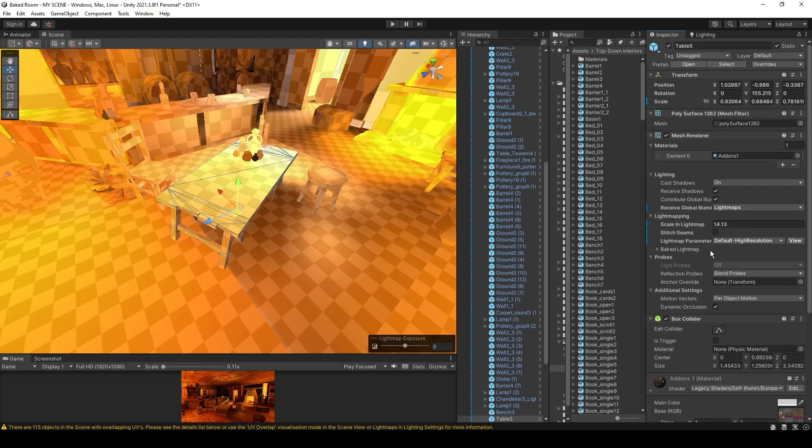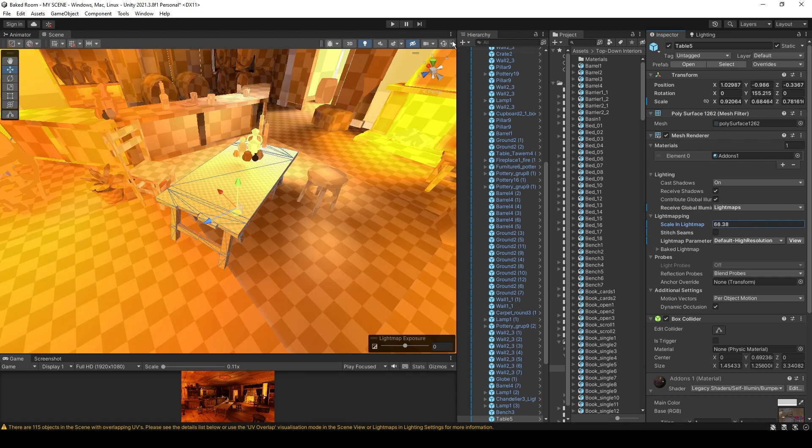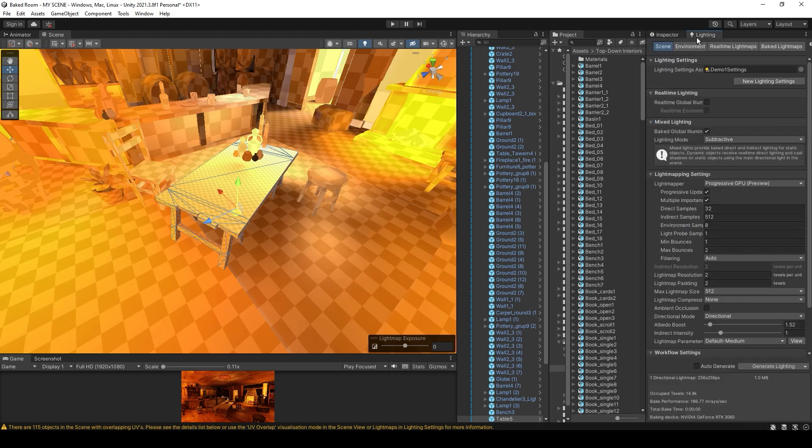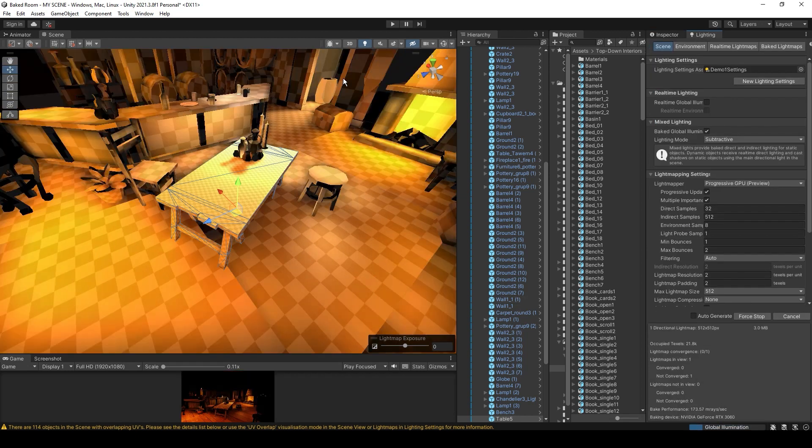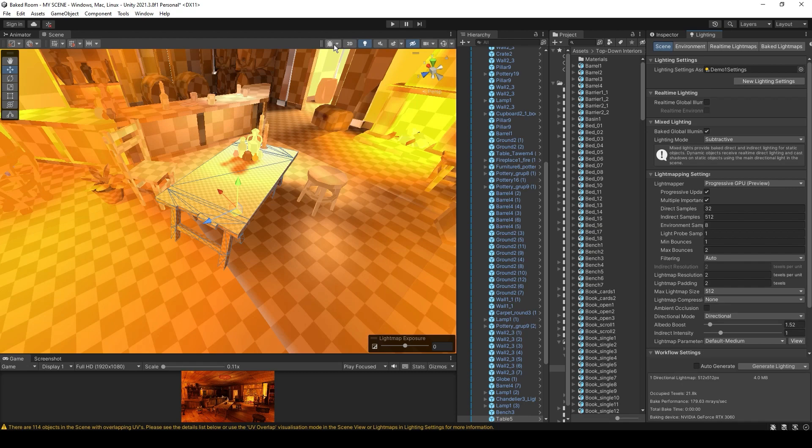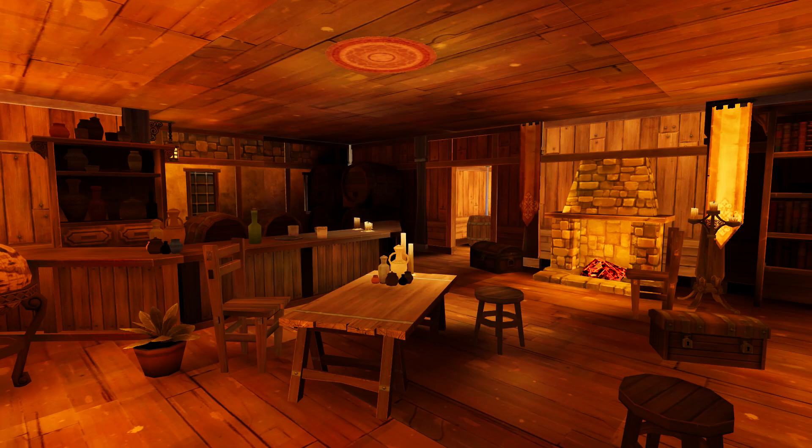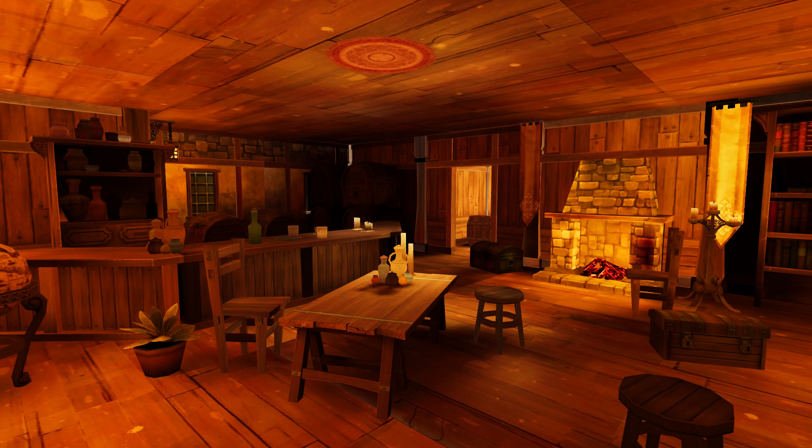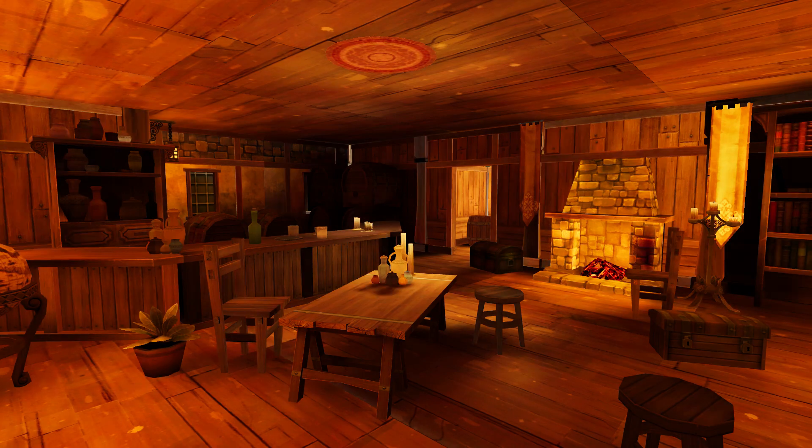Let's select this table and in the inspector increase this scale in light map number. This will give this table a higher resolution in the light map. Let's bake the light maps again. Note the difference on the table: before, after, before, after.